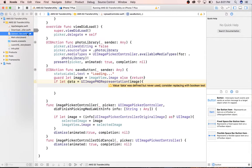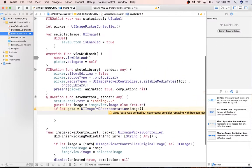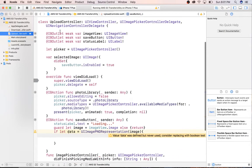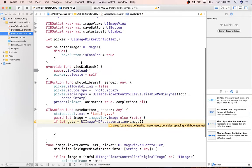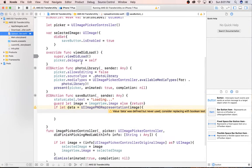You also have this upload view controller, and this is basically just an empty template for grabbing images from your library. There's nothing special about this. I actually copied most of this, if not all of this, from our video for our transfer manager.